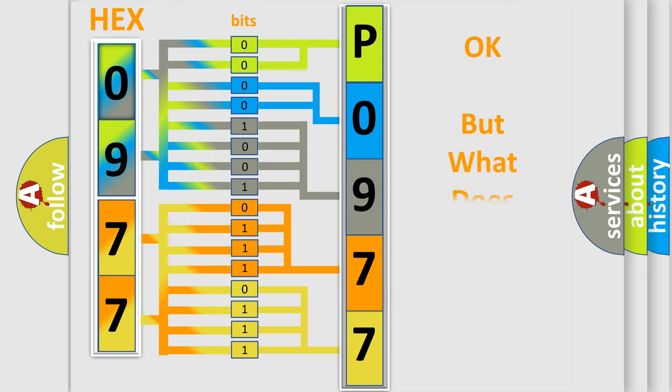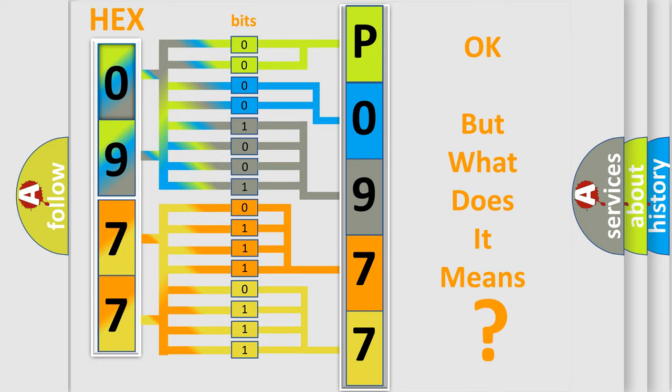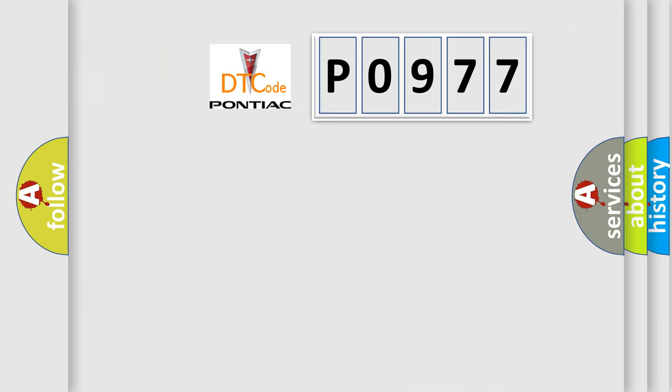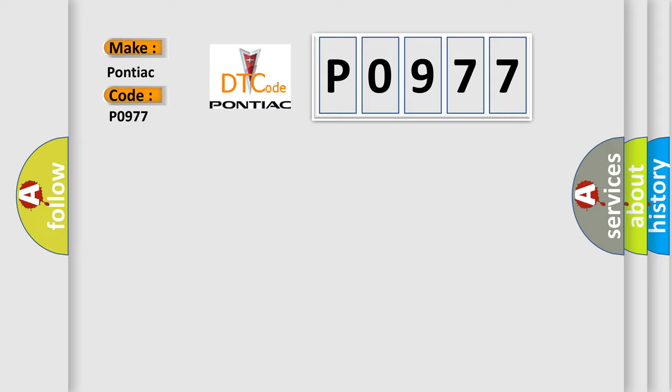The number itself does not make sense to us if we cannot assign information about what it actually expresses. So, what does the diagnostic trouble code P0977 interpret specifically for Pontiac car manufacturers?